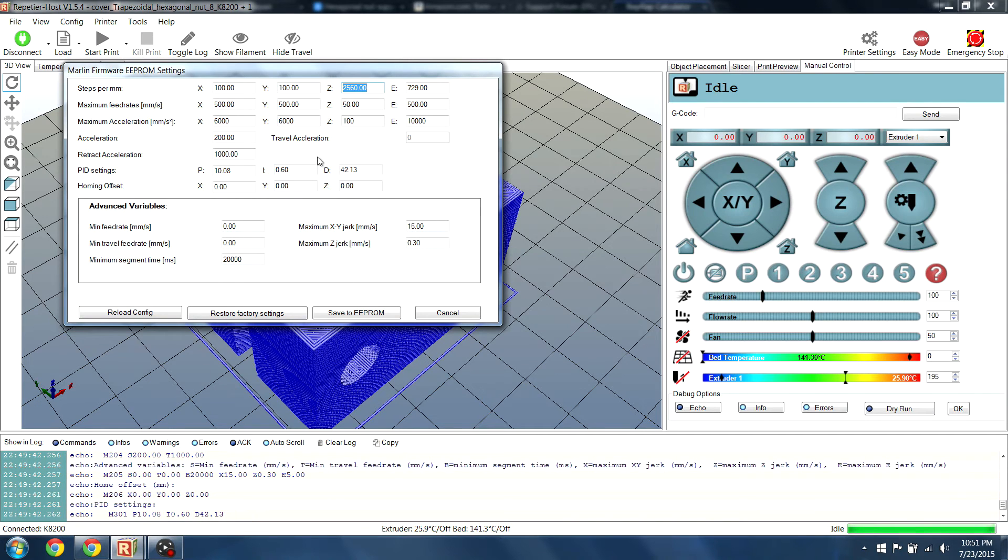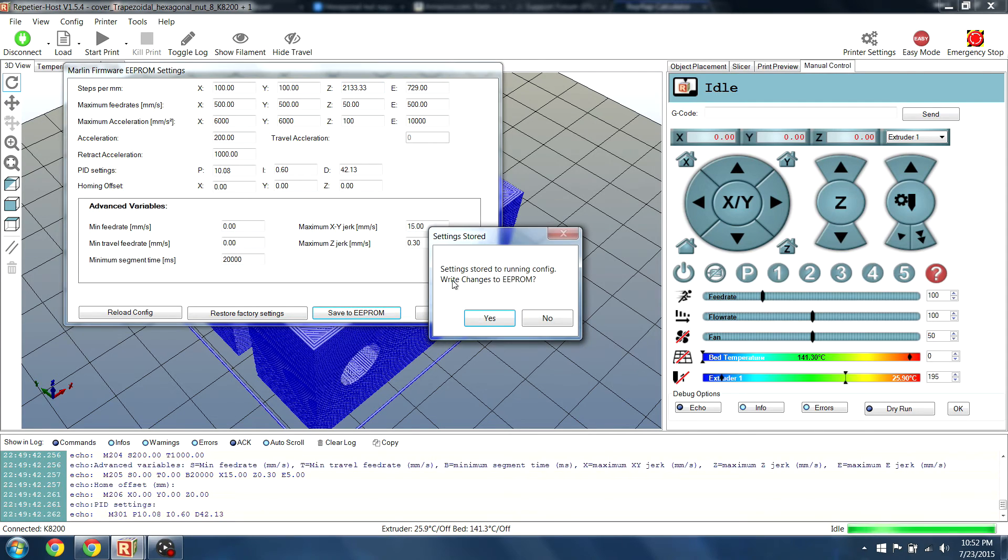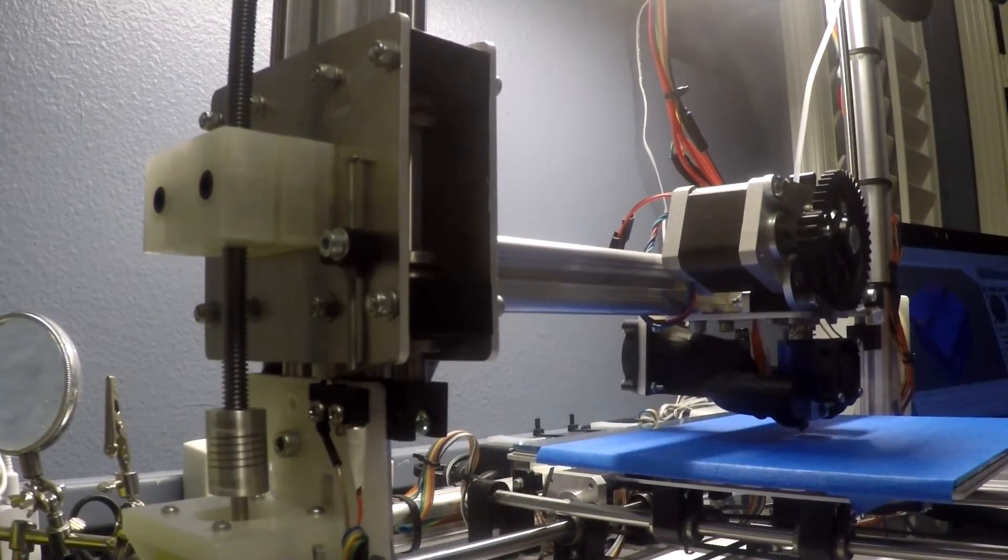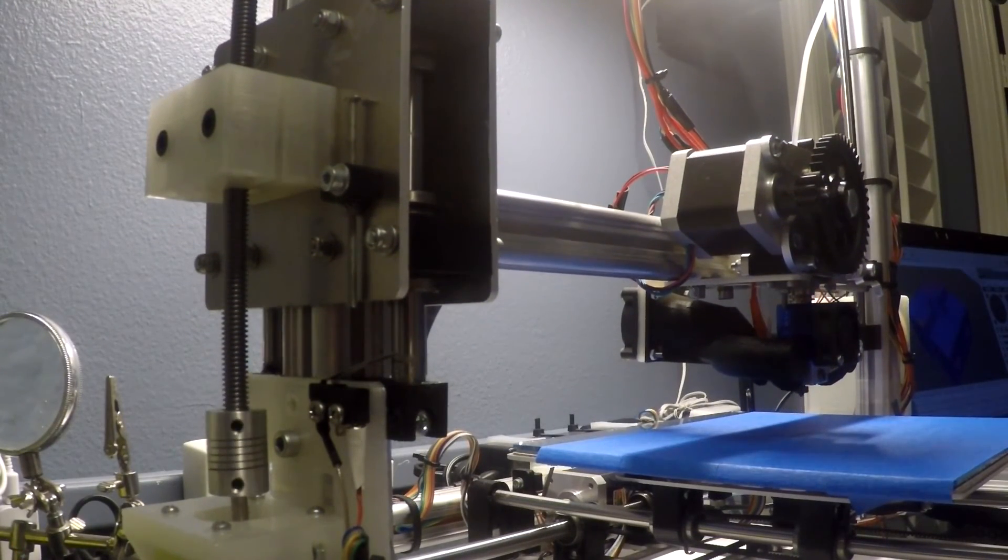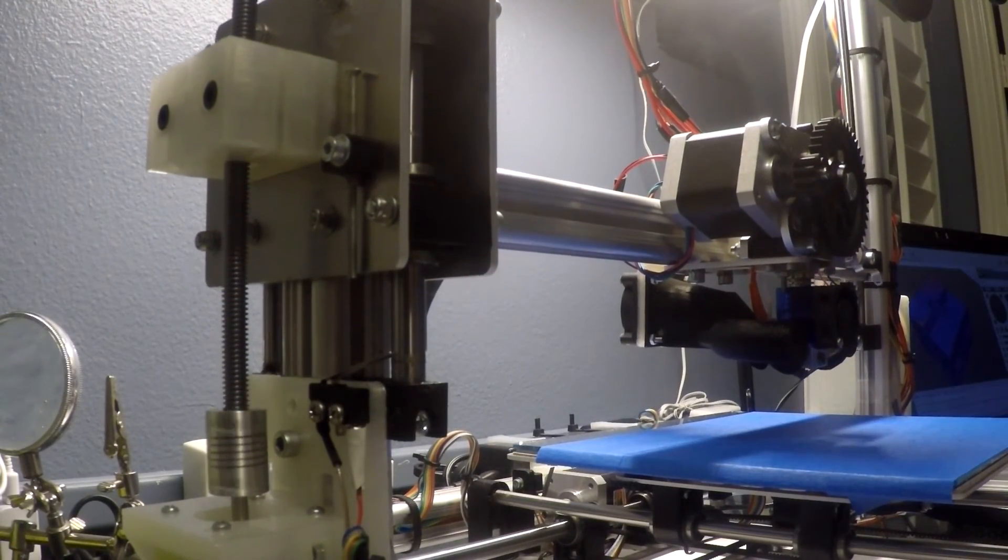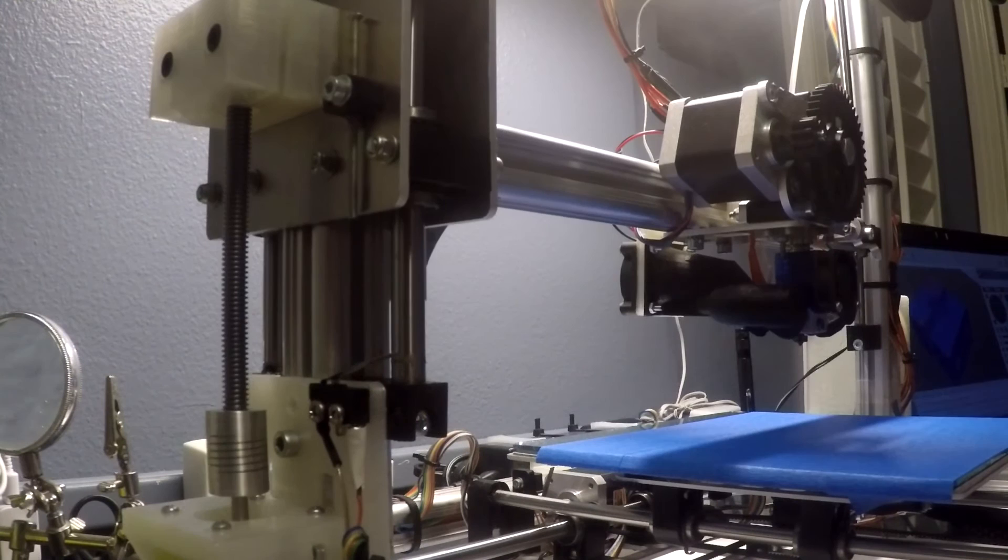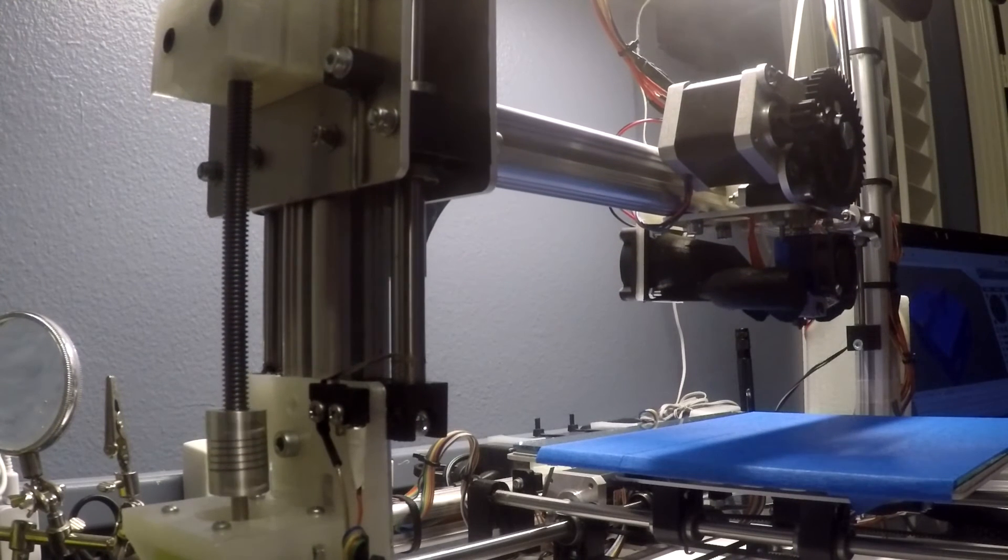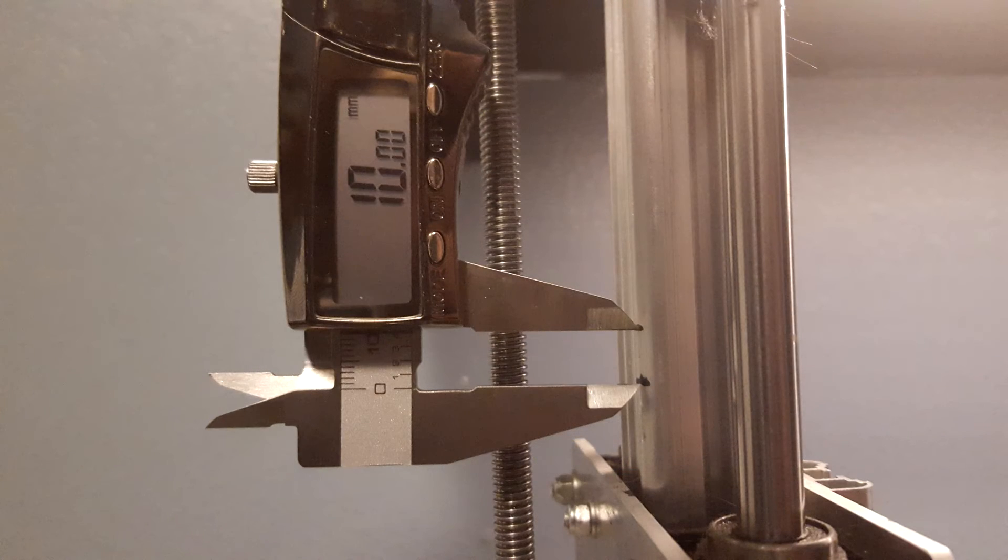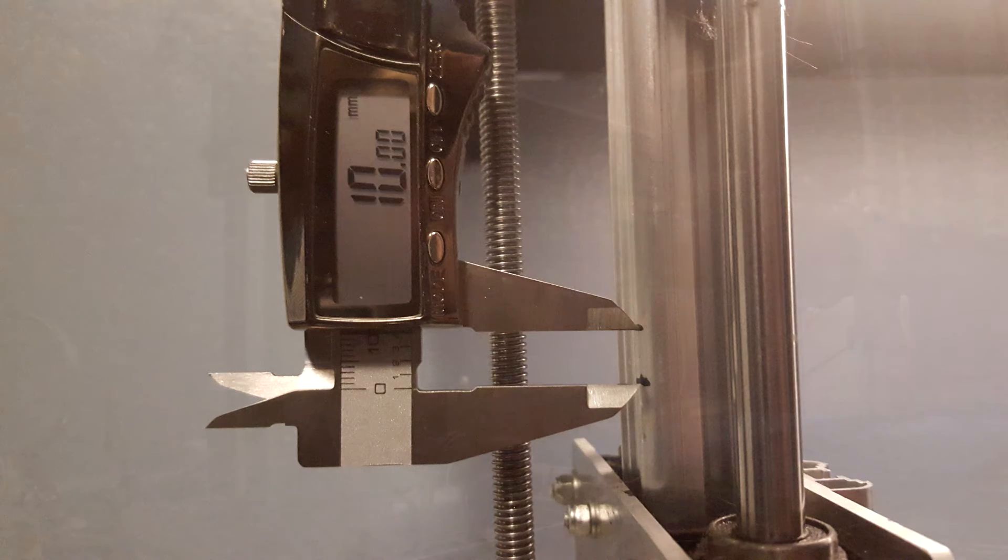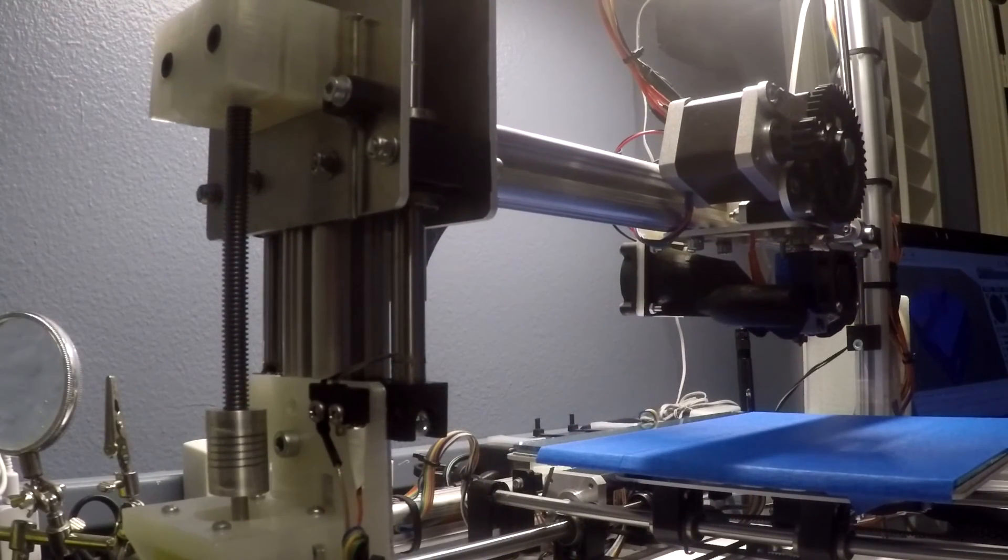Once you've calculated your steps, insert the new steps number into the Z-box in the steps per millimeter section and save it to the EEPROM. After this, your new Z-axis is installed and ready to go. However, it's a good idea to make sure that the Z-axis is traveling the correct distance. Mark two locations on the chassis 10 millimeters apart. Raise the Z-axis from one to the other and make sure it's traveling the correct distance as instructed.